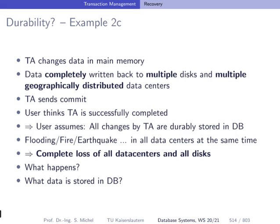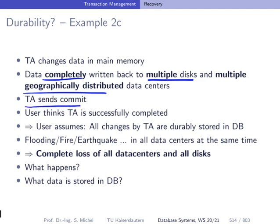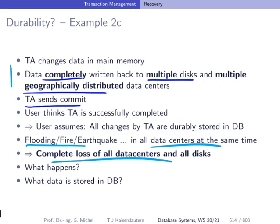To make things even more complicated: a transaction changes data in memory, it's completely written back to multiple disks and multiple geographically distributed data centers. The transaction commits, the user thinks everything is fine. But now flooding, fire, and earthquake happen in all data centers at the same time — all data centers and all disks are lost. This means durability is always relative to the precautions we take in storing data persistently — one disk, multiple disks, archives, different data centers. You can minimize risk, but the durability guarantee is always relative.